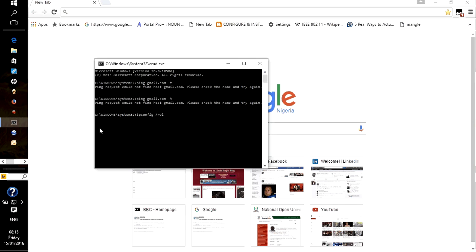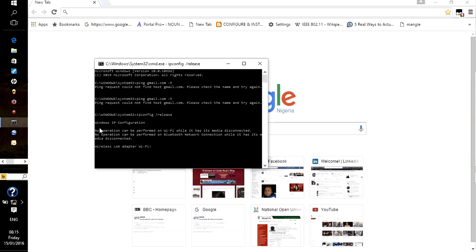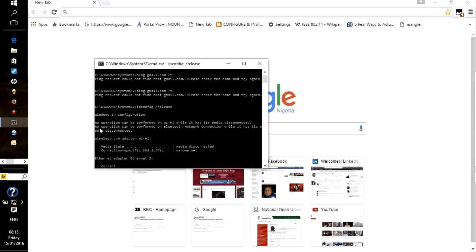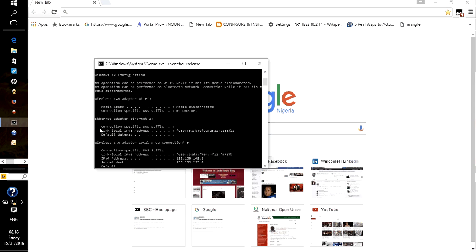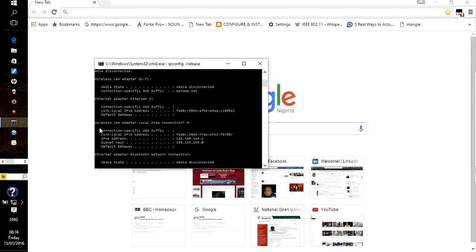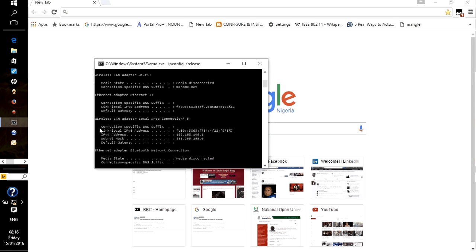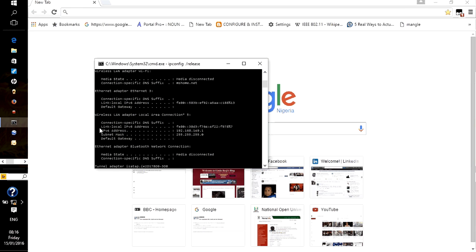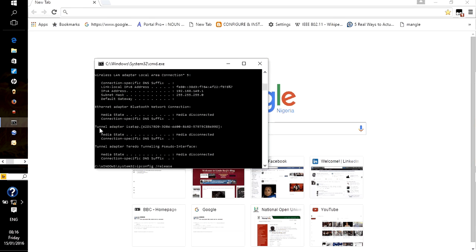Okay, there must be a problem somewhere. Let's release the IP address. We'll use ipconfig /release. This will release the address that we have.